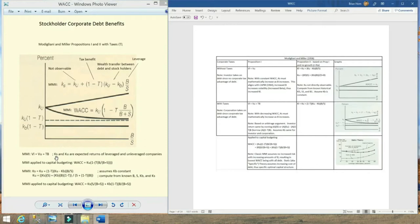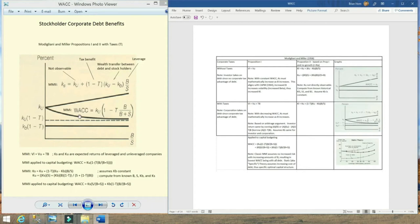Modigliani and Miller went further and used this relationship to show that, as it relates to capital budgeting, the weighted average cost of capital is equal to this formula. It's based on Modigliani and Miller Proposition 1. You can see in the diagram that the weighted average cost of capital is a straight line because Modigliani and Miller assume that the rate for debt, KB, doesn't change even as you take on more and more debt relative to equity — so KB stays constant.